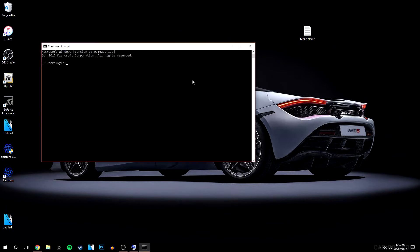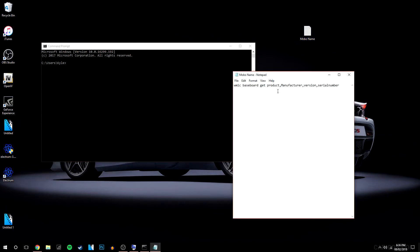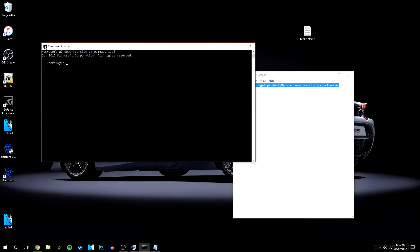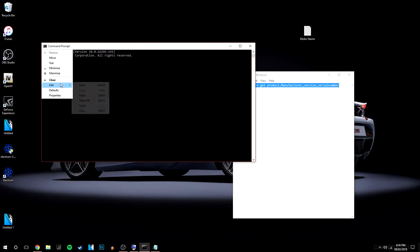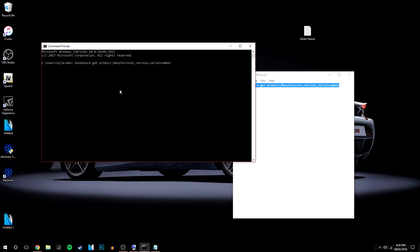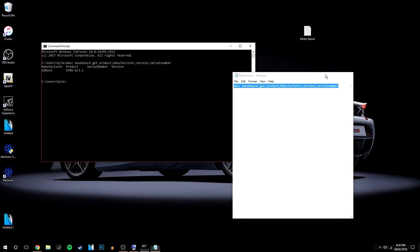Now you want to copy and paste this code I have in this text document. So we're going to copy all of this and I'm going to click on this icon up here, go to edit, and we're going to click paste and click enter. Then that should come up with your system information.